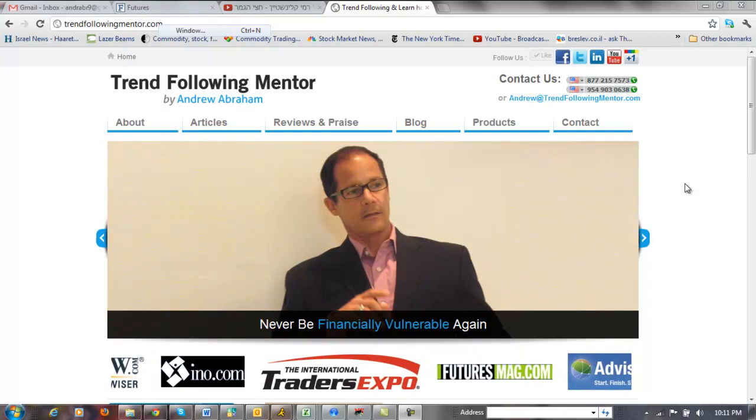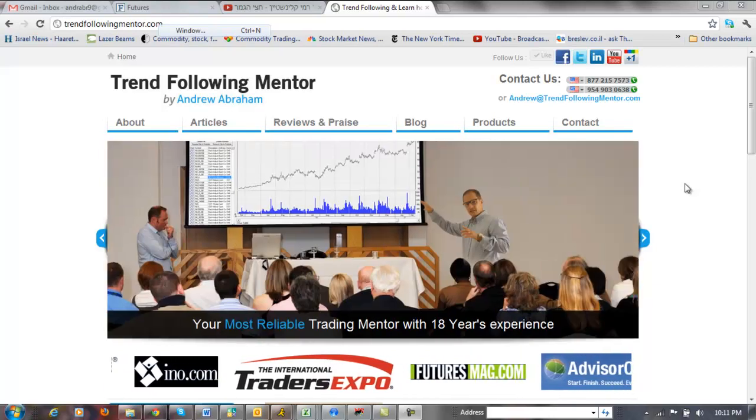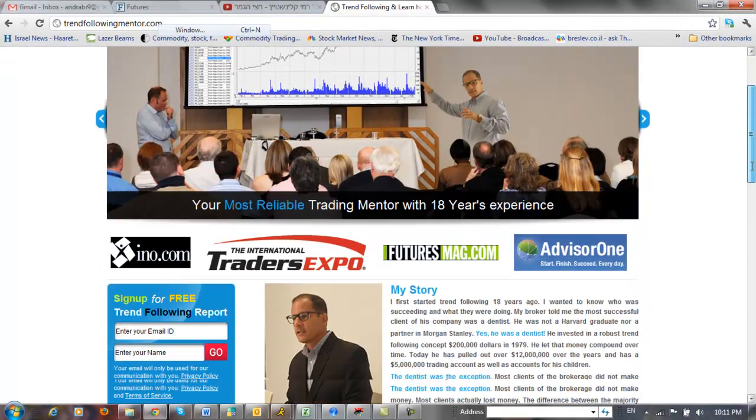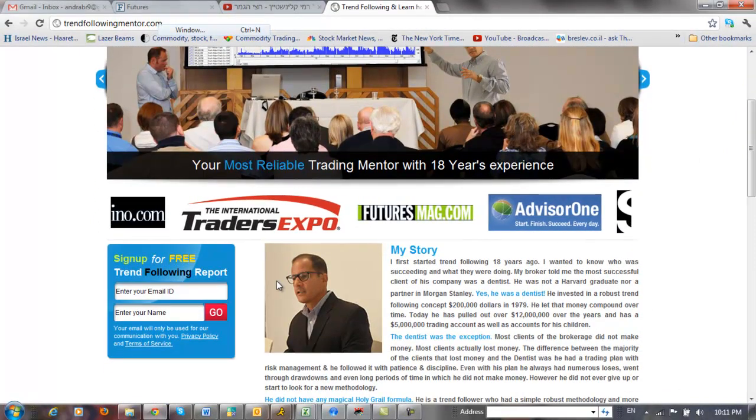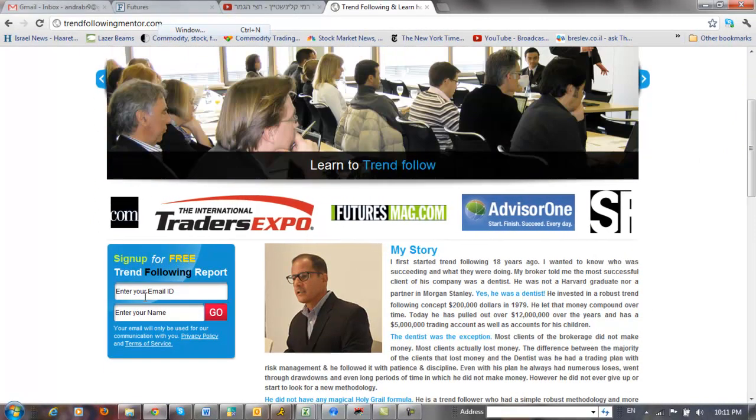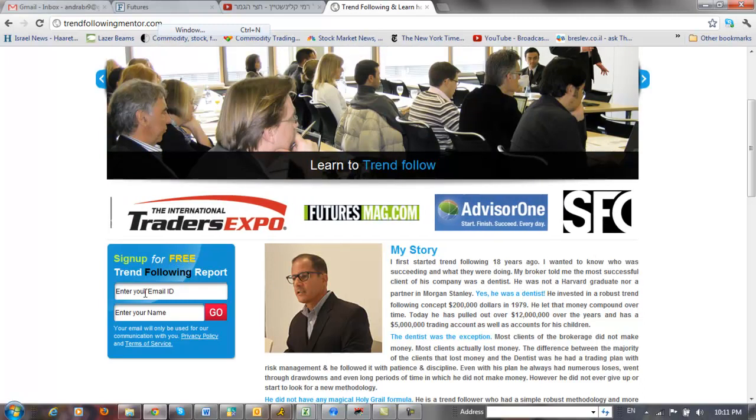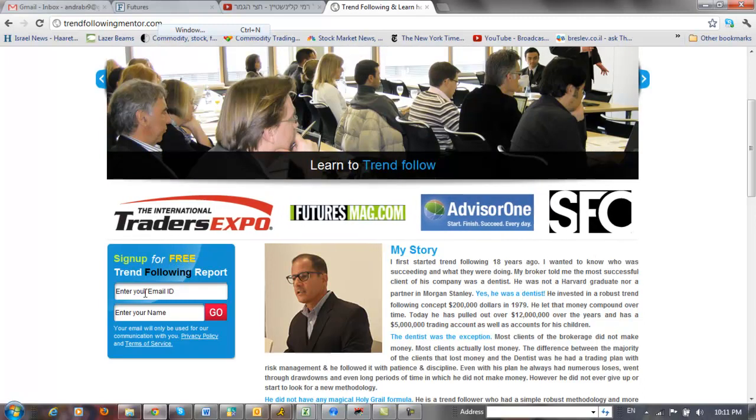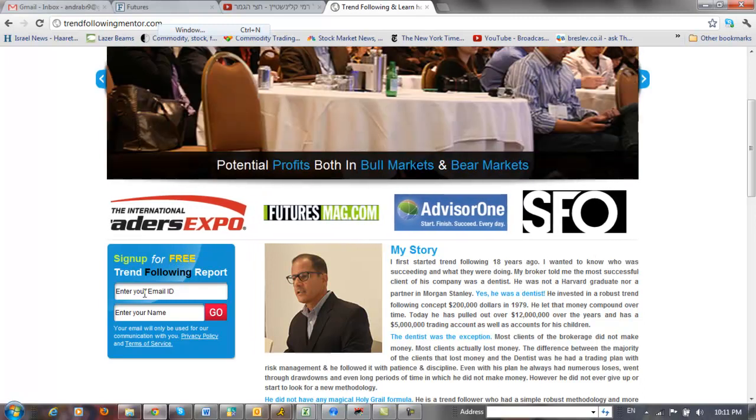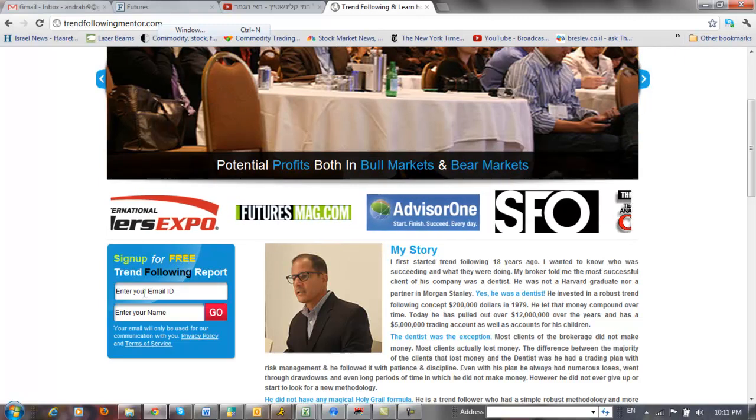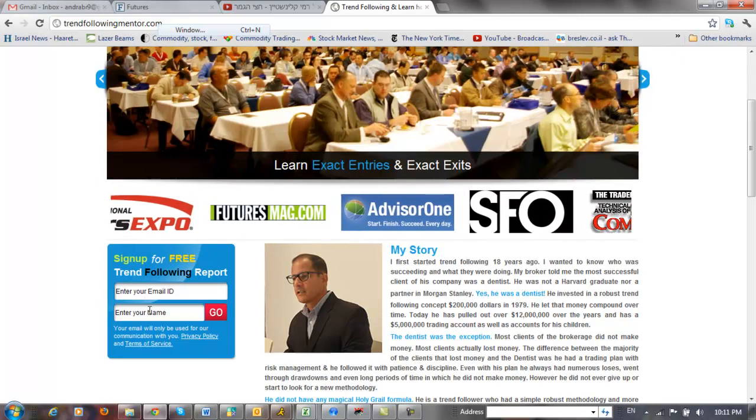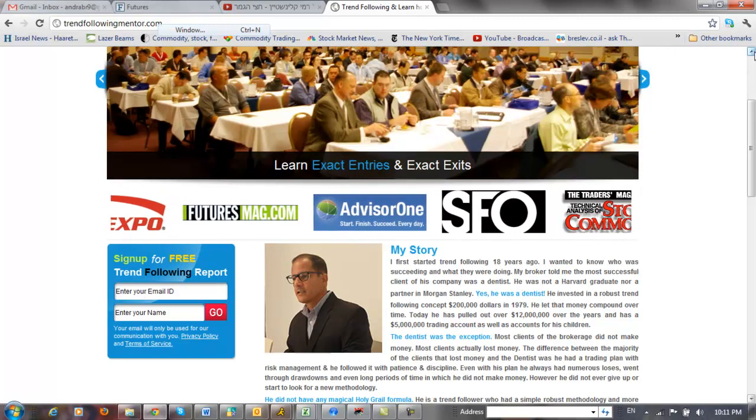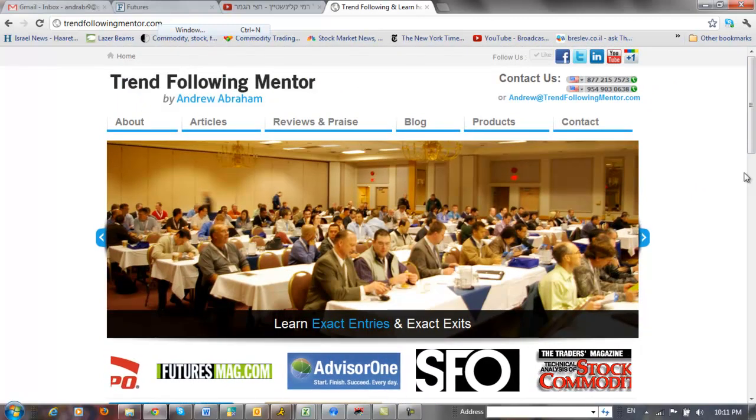I invite you to come to TrendFollowingMentor and become one of my students. You can come to my website, TrendFollowingMentor.com. You can get a free 40-page report on trend following that's absolutely free. Just sign up, and you'll get all kinds of information about trend following and learning how to be successful over time trading.